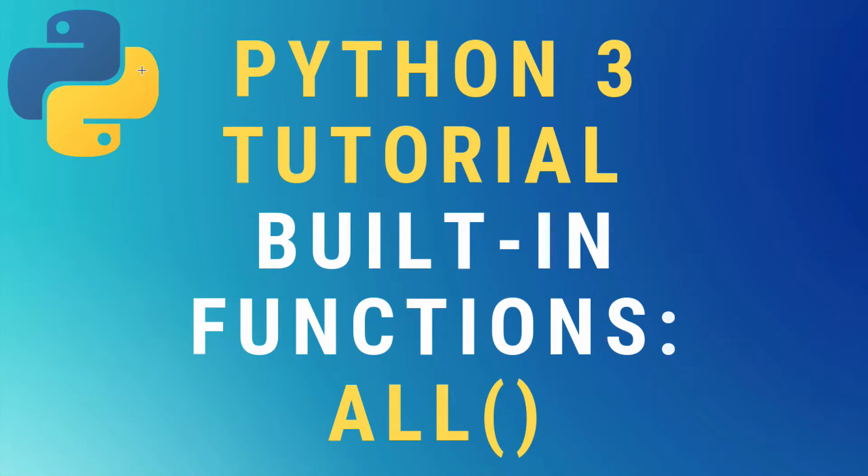Hey, what's up guys? Today we're going to be talking about the all function in Python 3.